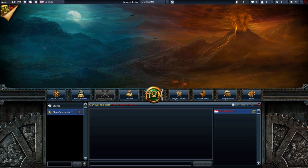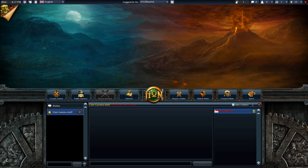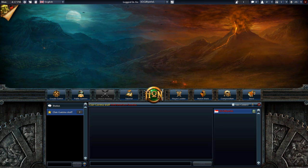Welcome to Heroes of Newerth. This is the main user interface. Everything you need to enjoy the Heroes of Newerth experience can be found here.